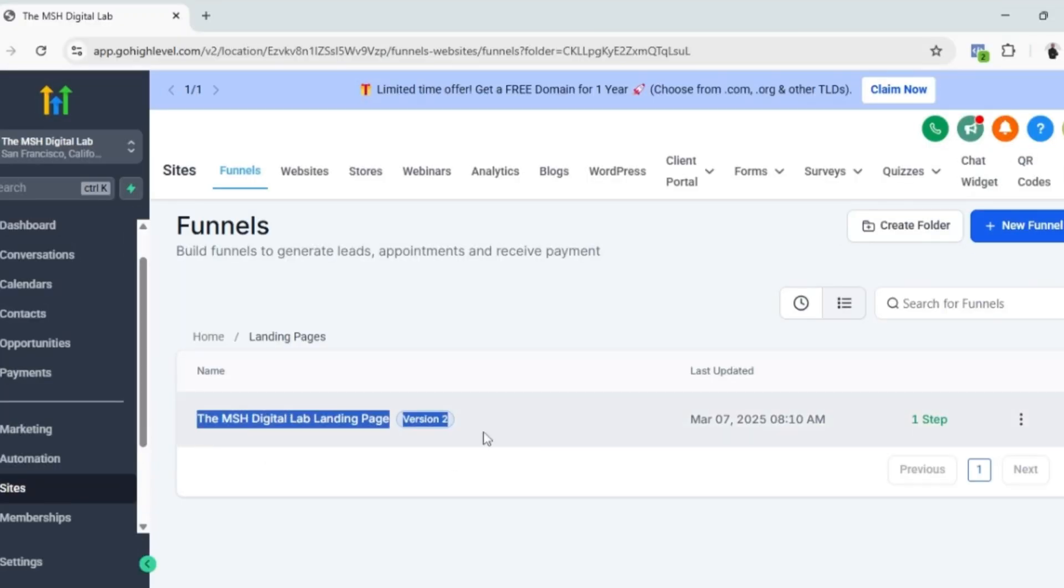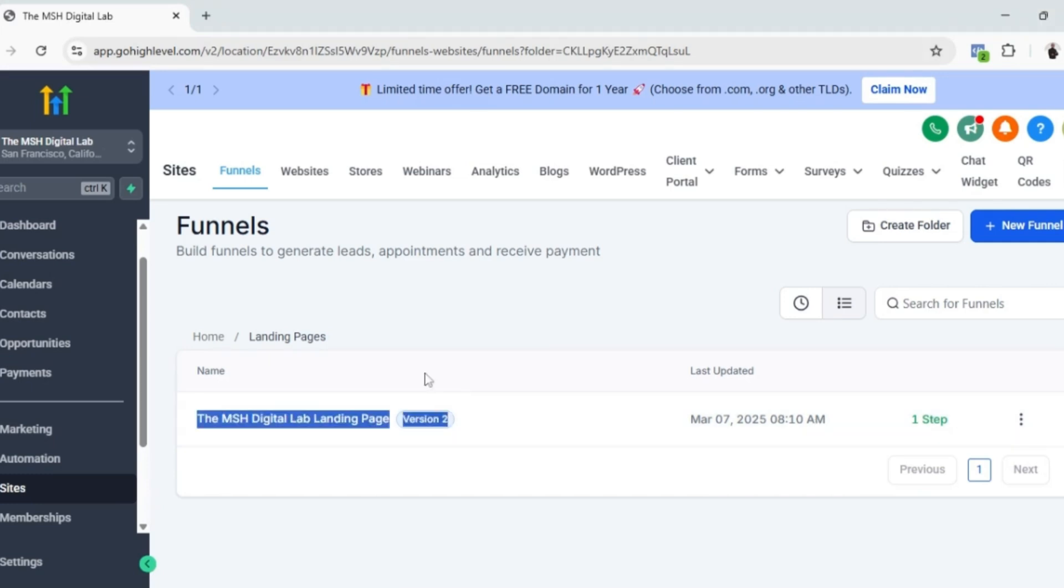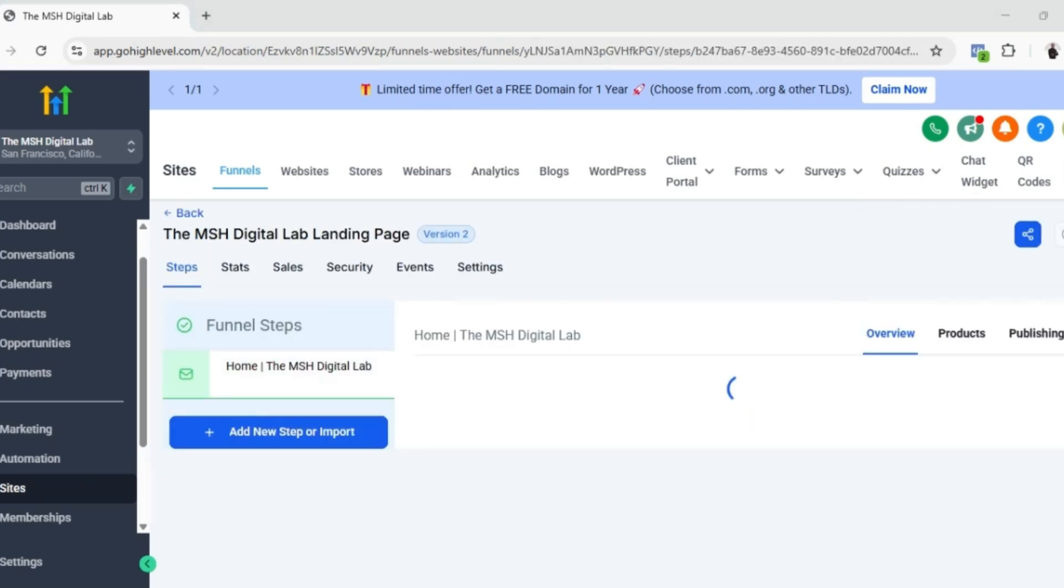When it comes to the landing page, it only has a single step, so it's just one page. Normally a landing page is just a single page for a specific purpose.